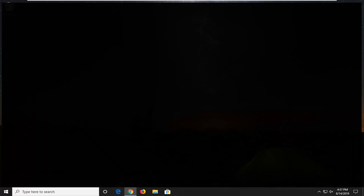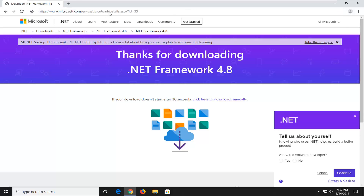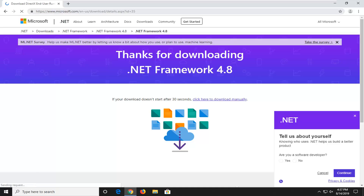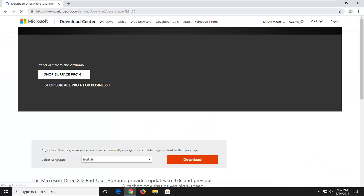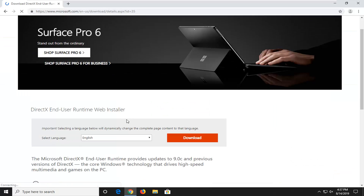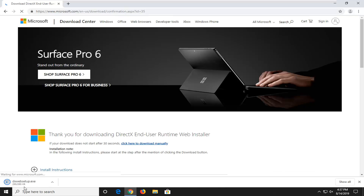There's going to be another link also in the description of the video for DirectX — another Microsoft download. Go ahead and open that up. It's the DirectX End User Runtime Web Installer. You want to select the orange button that says Download in the middle, so go ahead and left click on that. It should begin the download process.